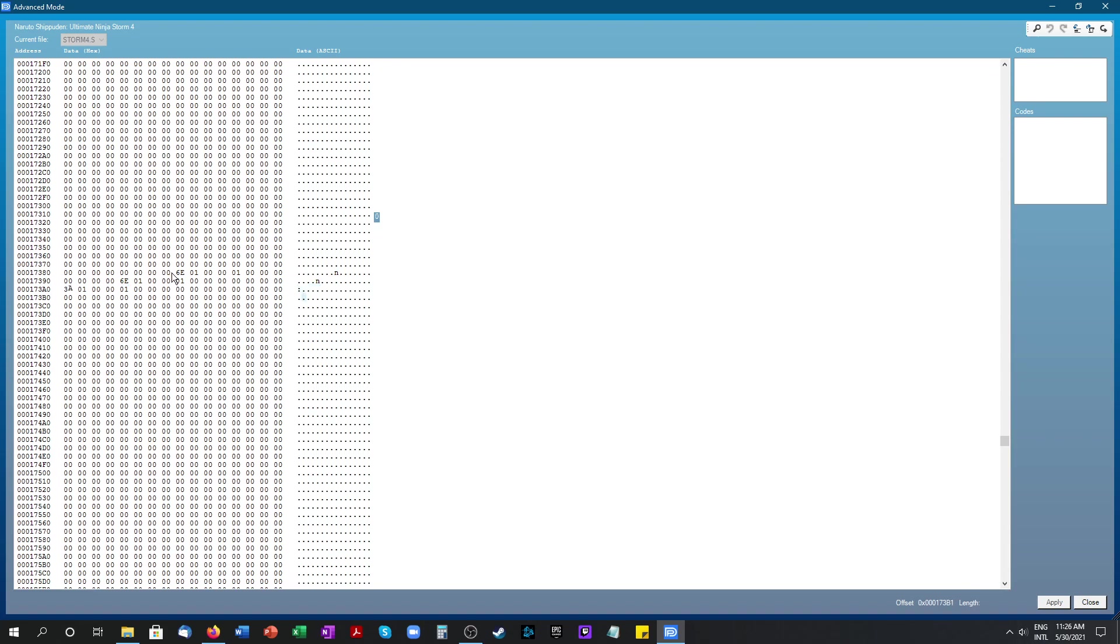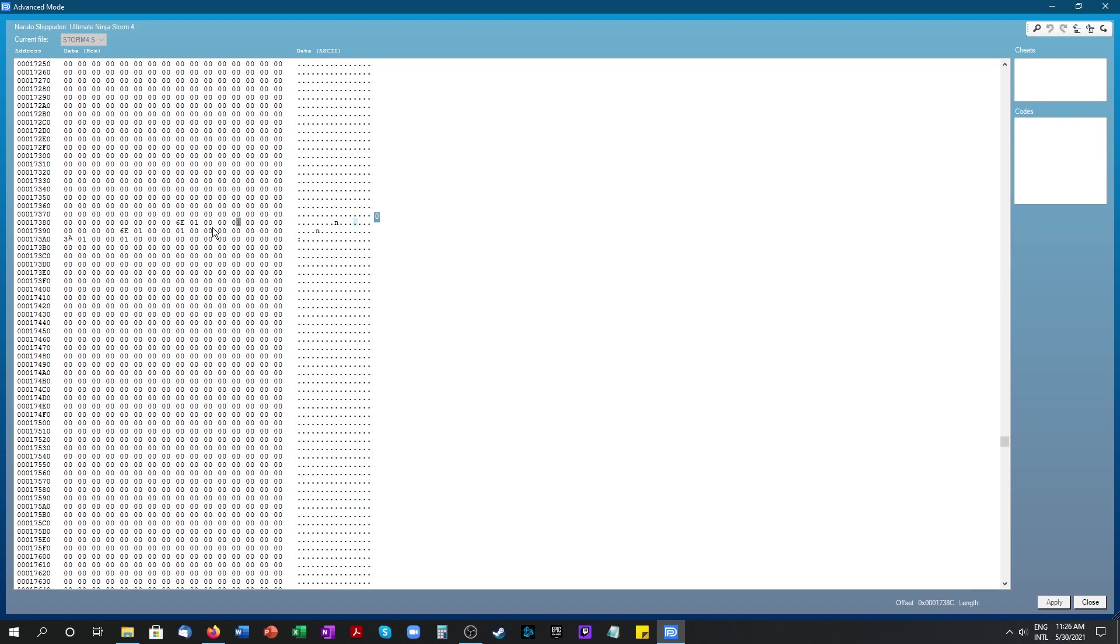So once you're done adding your characters, then you want to just press apply. Well I didn't make any changes but you just press apply and then it saves it and then you just take out your USB, put it back into your game, upload the new save data from the USB drive.